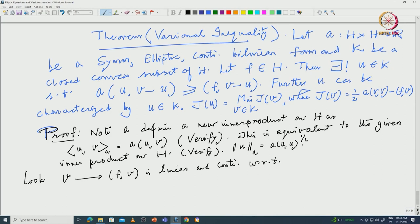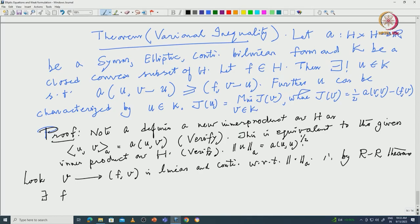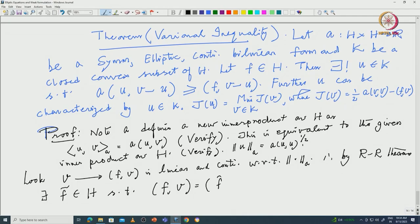Since V ↦ F(V) is linear and continuous with respect to the given norm, it is also linear and continuous with respect to the new norm. Therefore, by the Riesz representation theorem applied with respect to the new norm, there exists F̃ in H such that F(V) = ⟨F̃, V⟩_A = A(F̃, V).